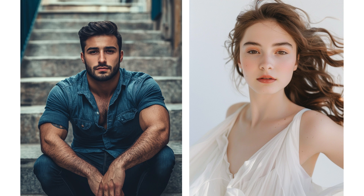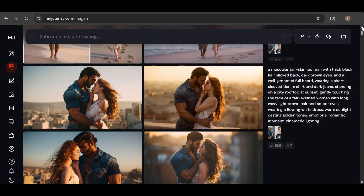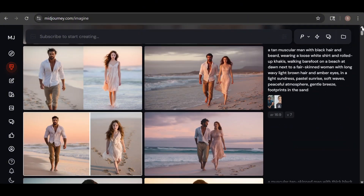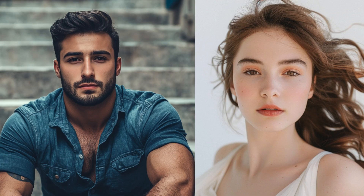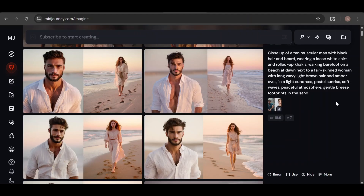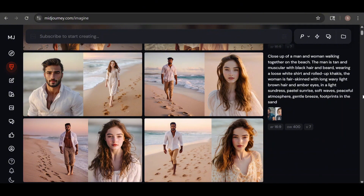I had a hard time getting a consistent look, especially for the woman, even with a detailed character description. To try to fix this, I enlarged her image in Canva to make her face more prominent, but that didn't help either. Another issue was the frequent appearance of split-screen style images, likely because the backgrounds of the reference images were very different. Prompt structure also plays a role — prompting the man first and describing him walking next to the woman often resulted in a split look, but changing the wording to 'a man and woman walking together' made the split-screen issue disappear.